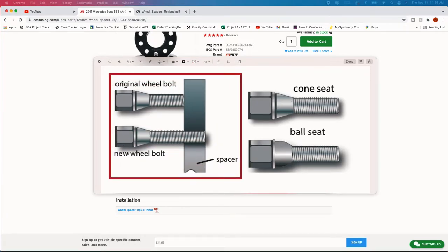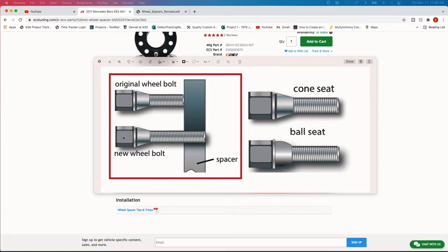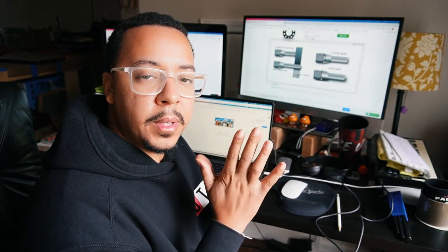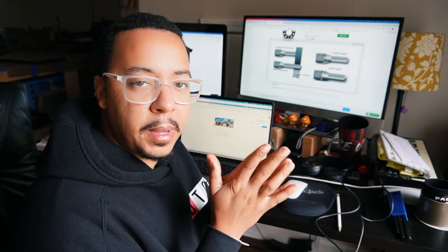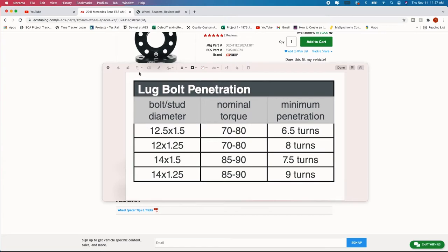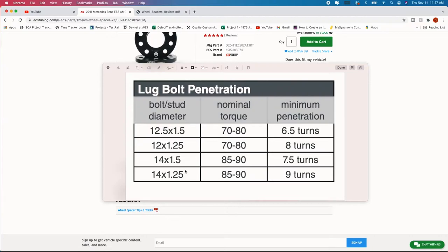So you may hear tapered and rounded bolts. So that's the first thing that you're going to need to know before purchasing your lug bolts or lug nuts as well because they have the cone or rounded as well or ball. And as you see here this is what I was mentioning where the original wheel bolt is going to be shorter once you add this spacer. So you're going to need to get an extended version of that lug bolt.